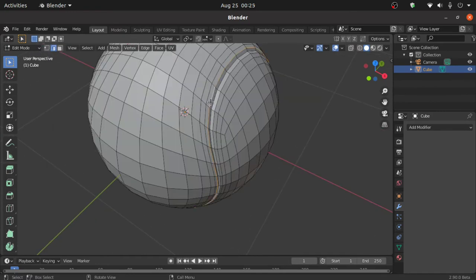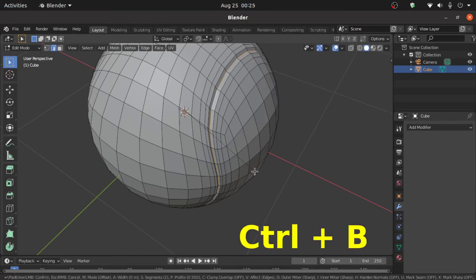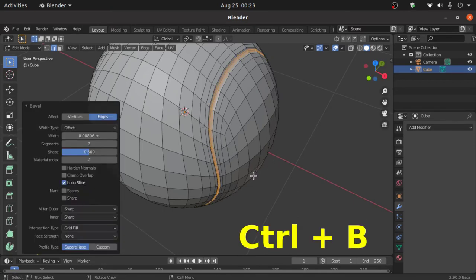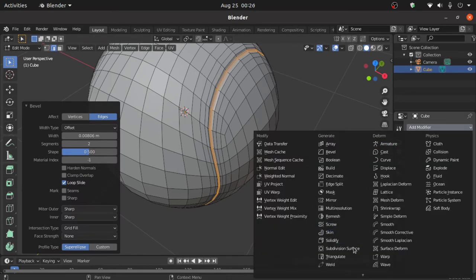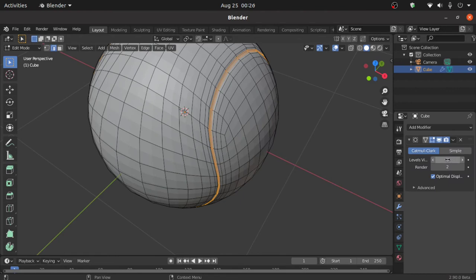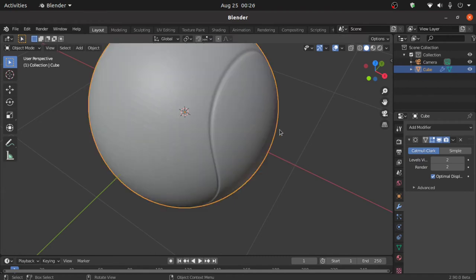Now double click on this edge, then press Ctrl+B for edge bevel. Now again we have to apply the subdivision surface modifier and change the level viewport value to 2. Now press Tab for object mode and apply this.